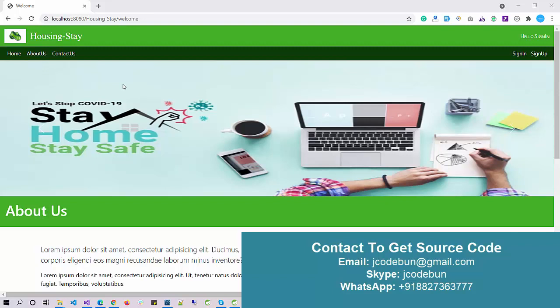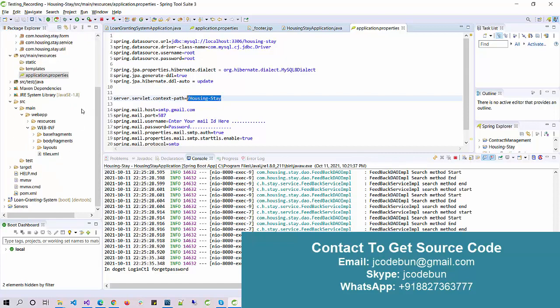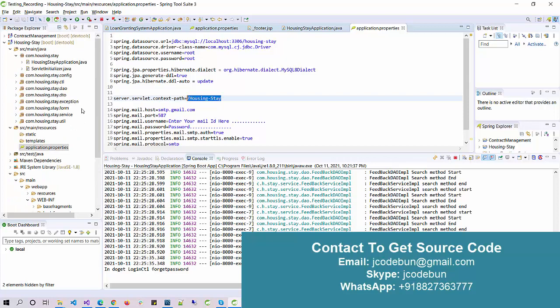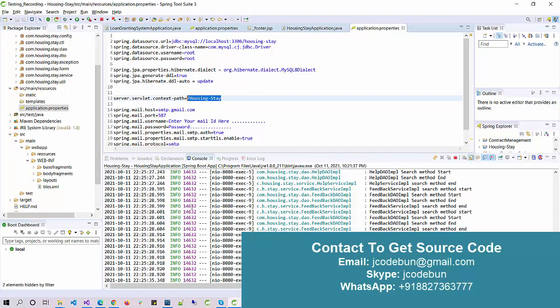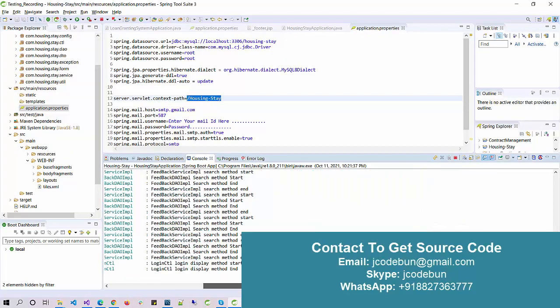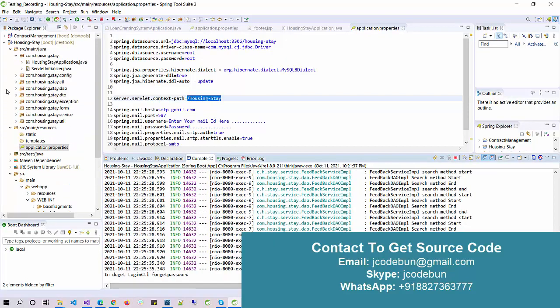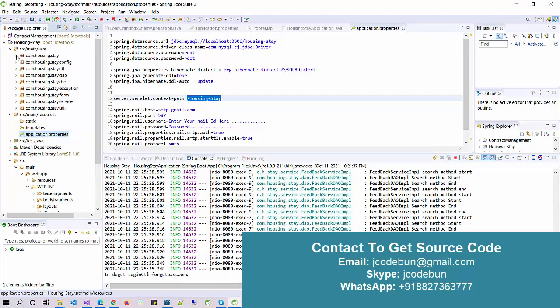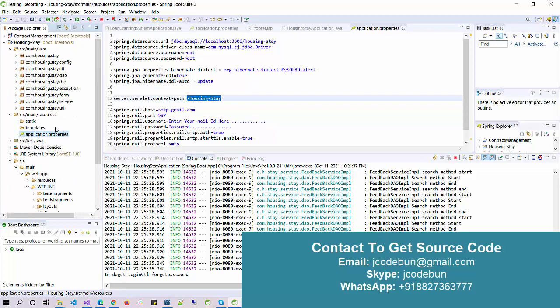Let's move to the technology details. We are using Spring Boot for the controller side, MySQL with Hibernate for the backend, deployed over the Tomcat server. If you can see it's running here and it's following complete MVC architecture, and we have different DAO and service classes.